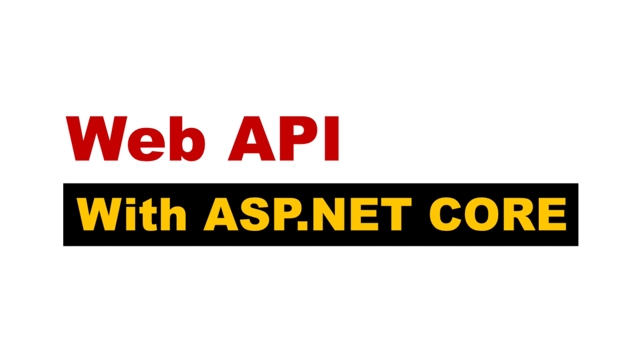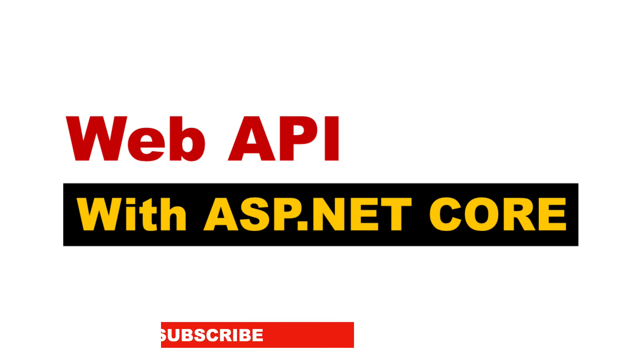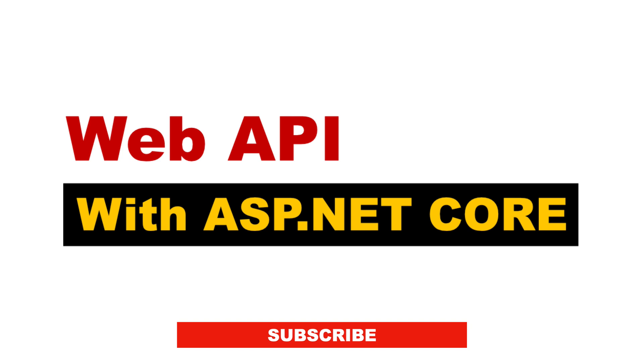In this video, we will learn how to create a web API using ASP.NET Core and C Sharp. By the end of the video, you will be able to create an API that supports creating, reading, updating, and deleting data. My name is Pat. If you are new to the channel, consider subscribing. Let's get into it.